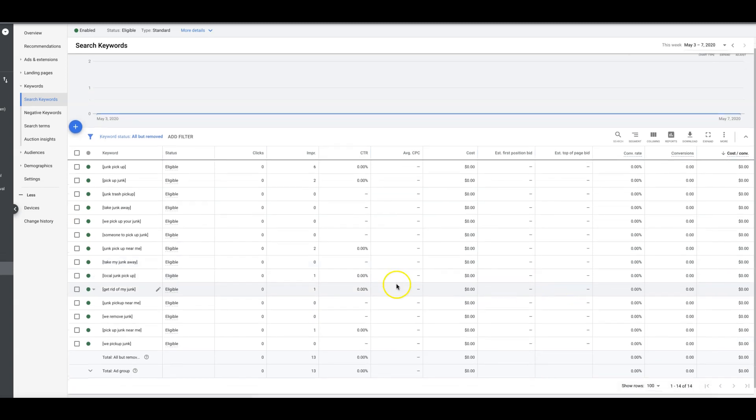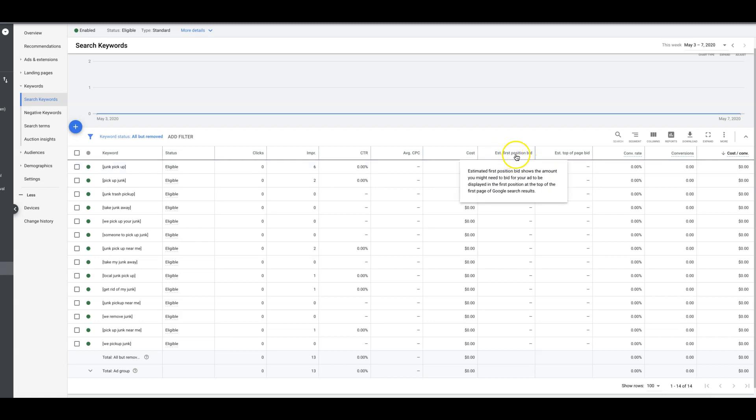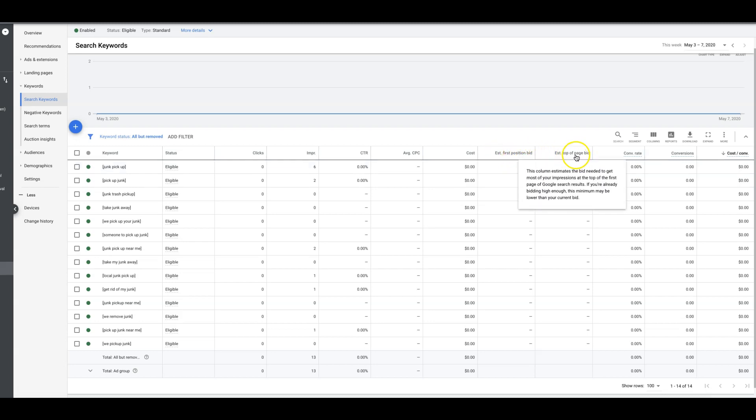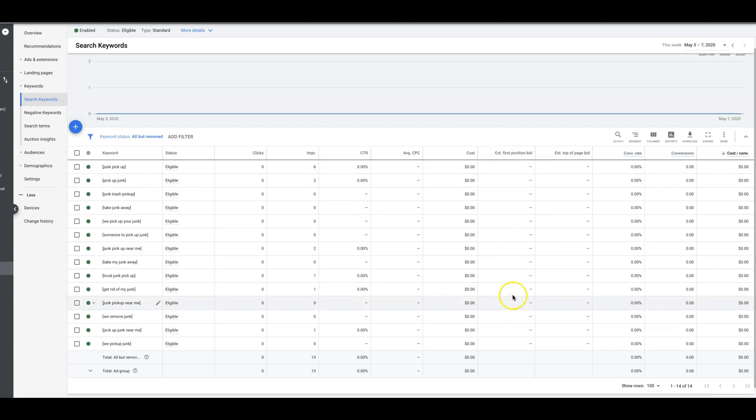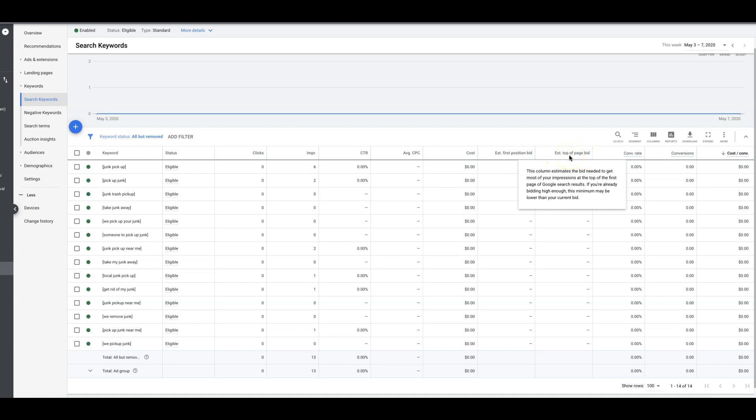Here's a bunch of keywords in this one. Junk pickup is the ad group name. We would assess the estimated first position bid, which usually is much higher than the estimated top of page bid, but we just kind of want to use this as a cross-reference point of where we should be bidding. Ideally this is the only one you really should care about, the estimated top of page bid.